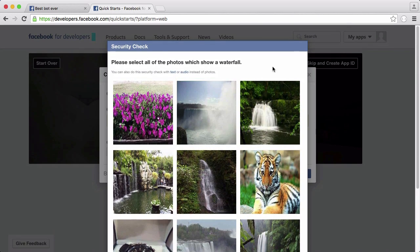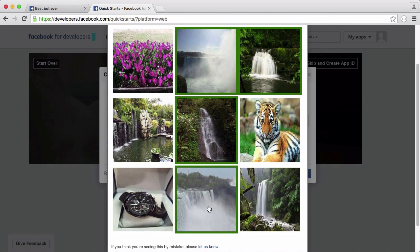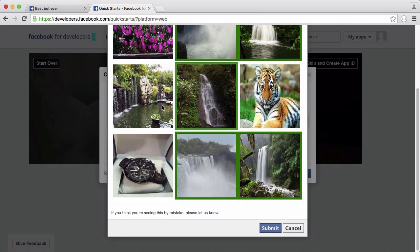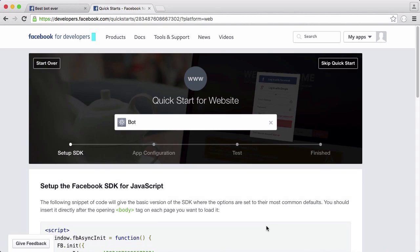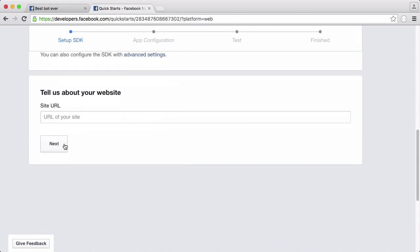Here is the security check. I'll just click on the waterfalls, it will probably be different for you, and then let's just click submit. After you've done that it takes you to this page and we're going to click next.